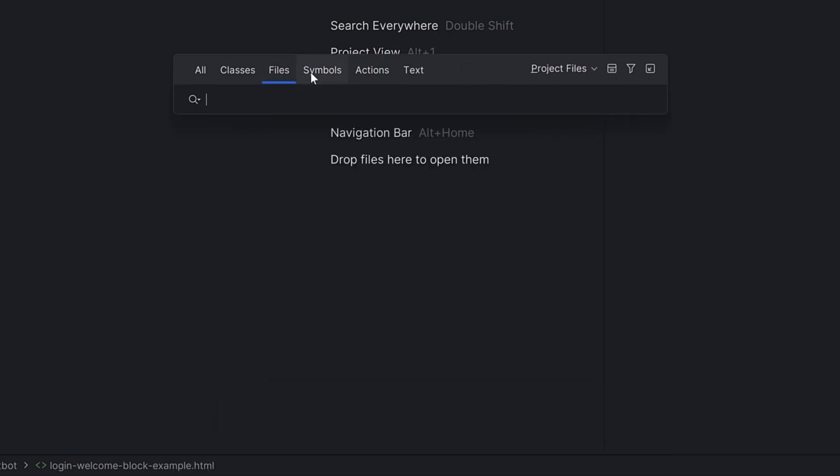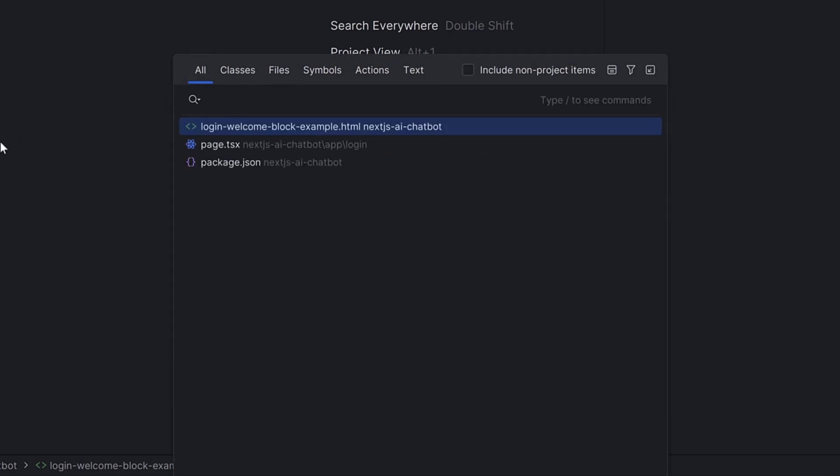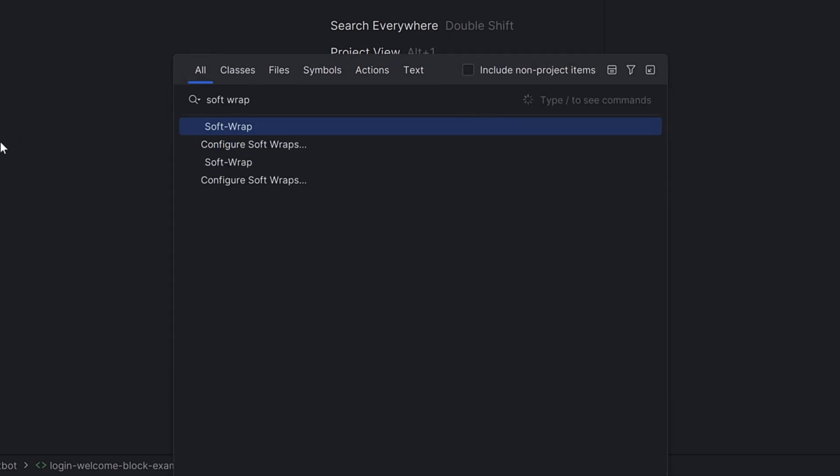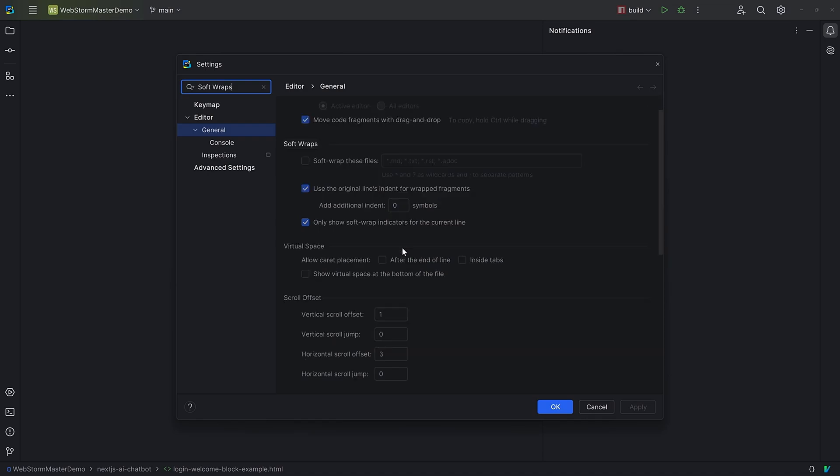Just hit Shift twice and boom, you can search for files, classes, symbols, and even specific settings. For example, here's how I can enable soft wraps for the current file. Doing it this way really helps me avoid soft wrapping my hands around my mouse and throwing it across the room.